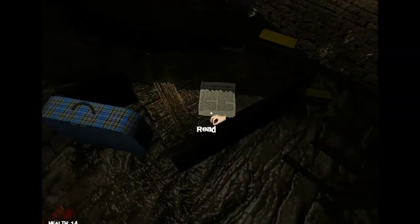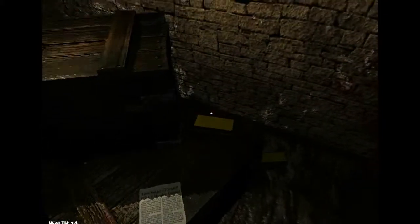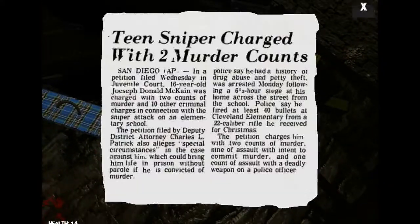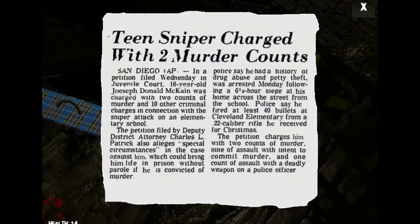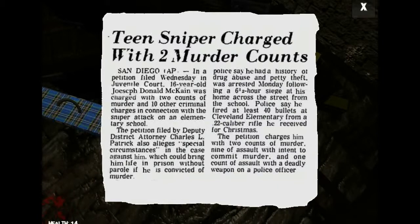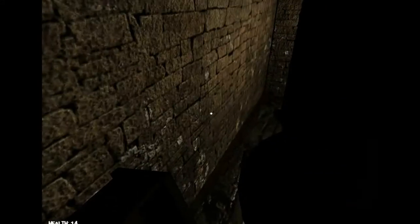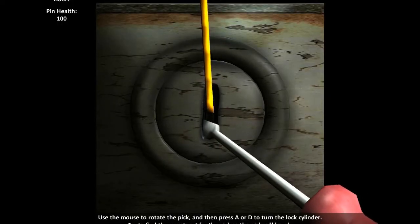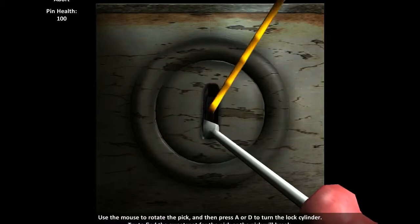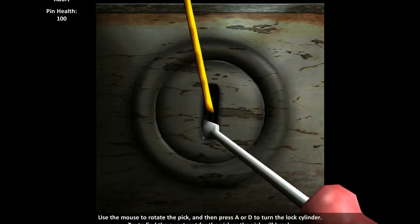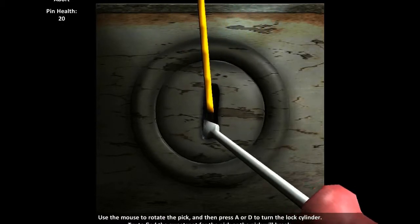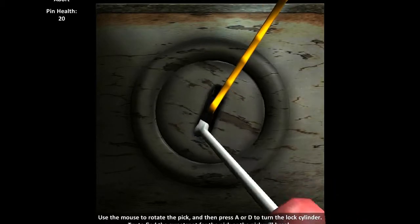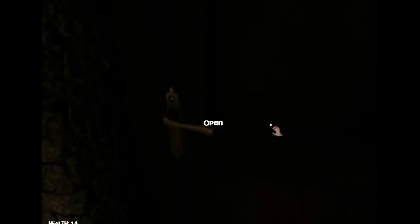That's why your objective is to escape and also why it is called kidnapped. Why does that look so different? It's dark. Use the mouse to rotate the pick. Oh god, the pin has health. There we go. Open.